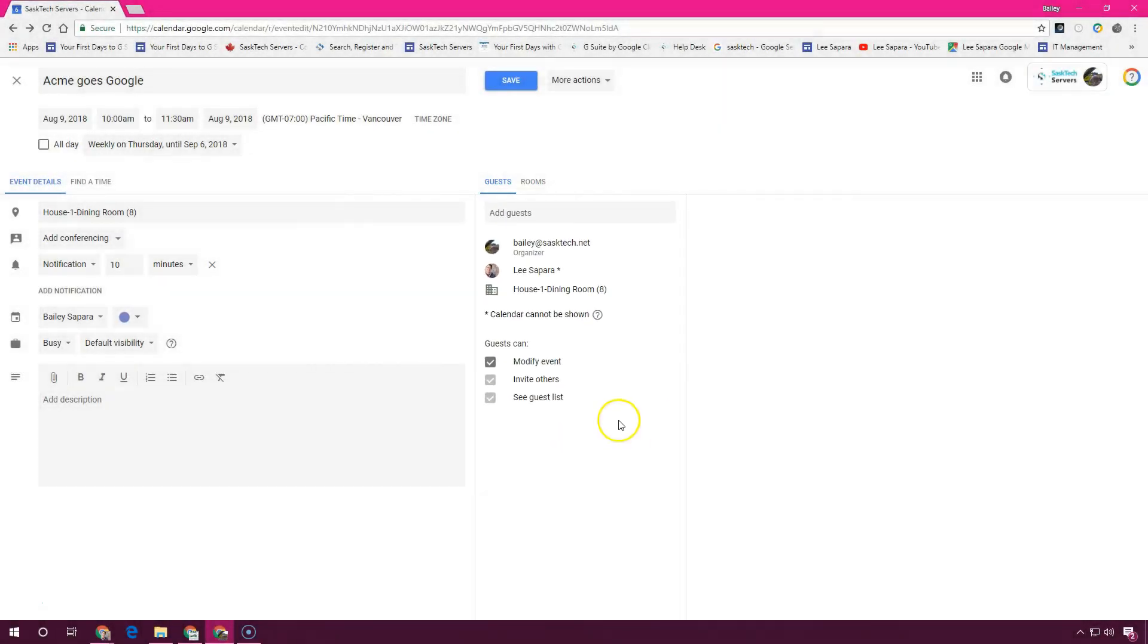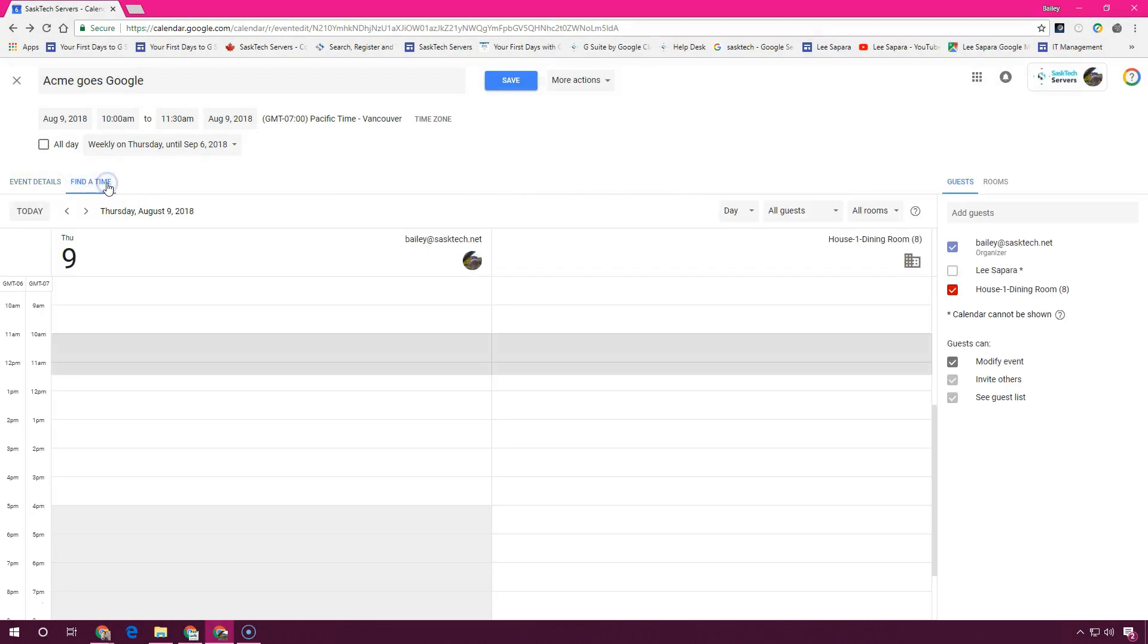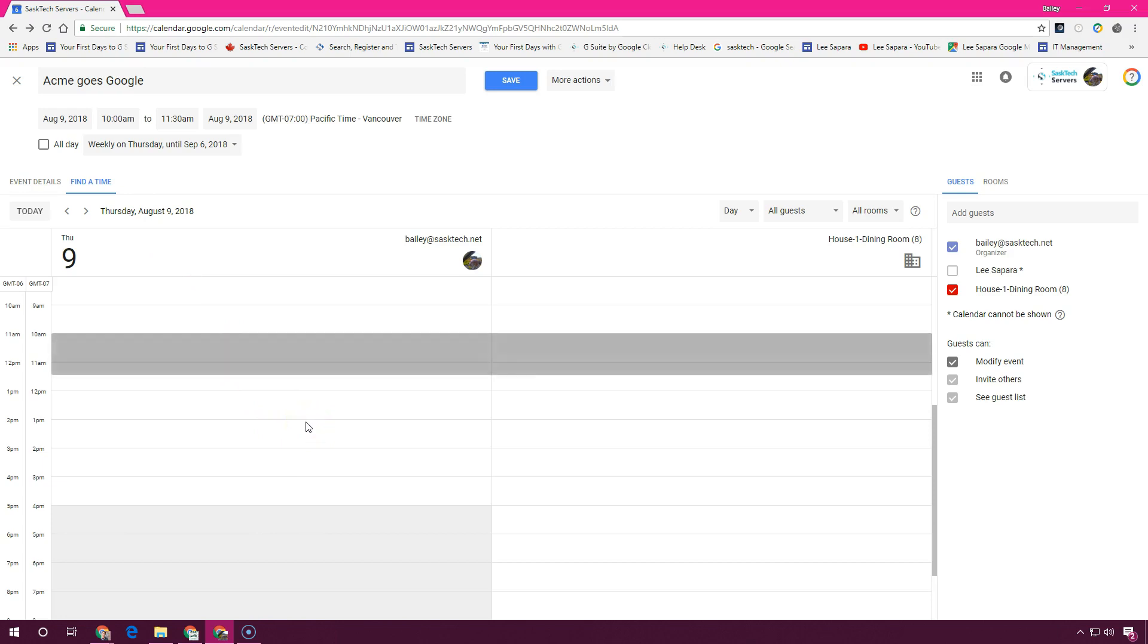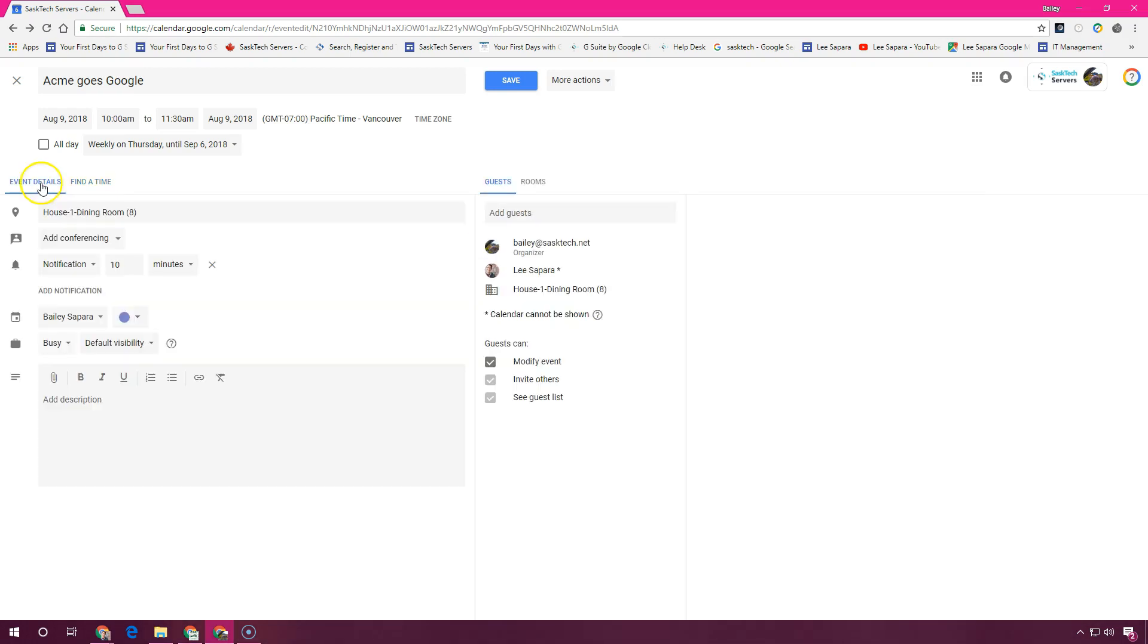The Find a Time tab helps you find a time when your co-workers and resources are free for the meeting. Here you can see with this long gray bar, it's likely a good time to have the meeting.